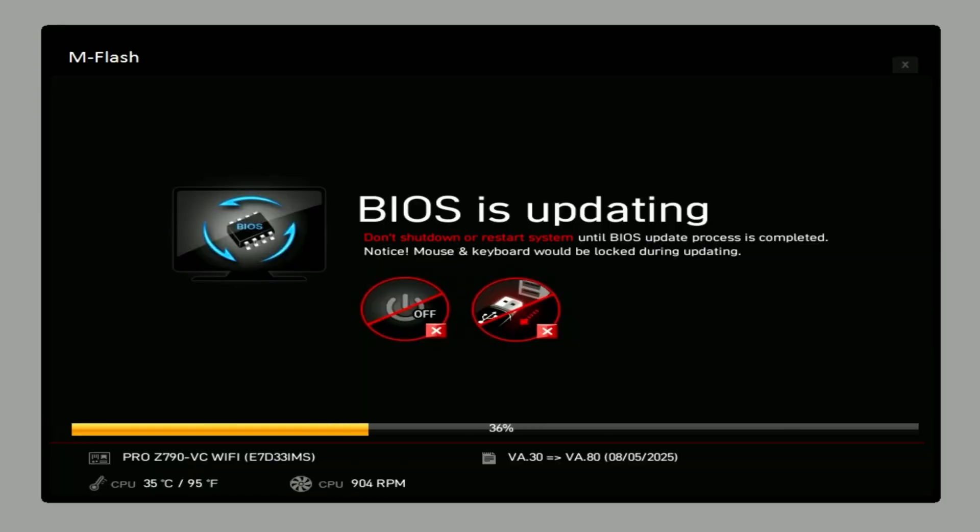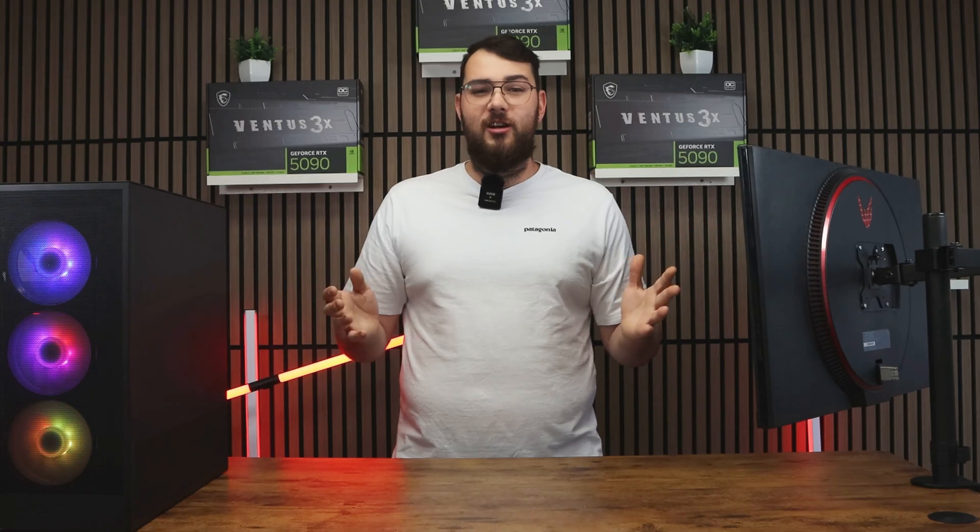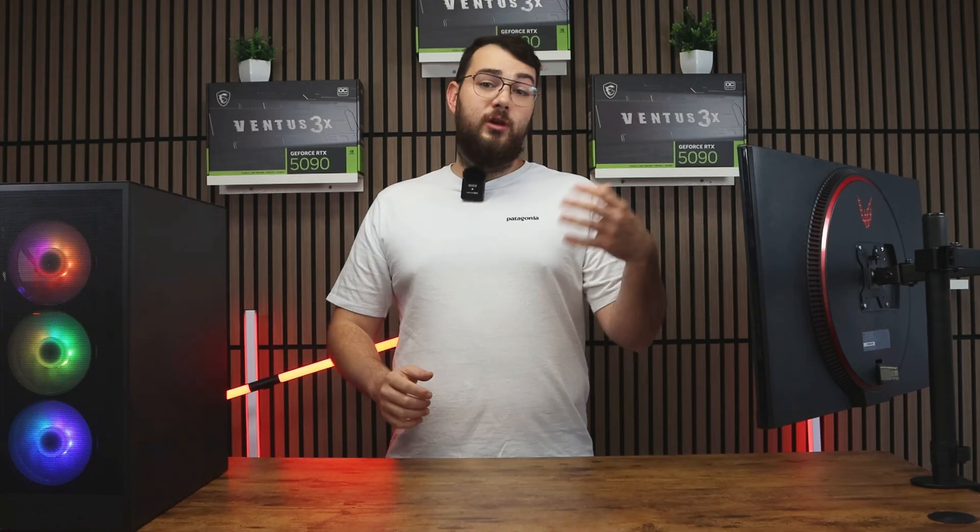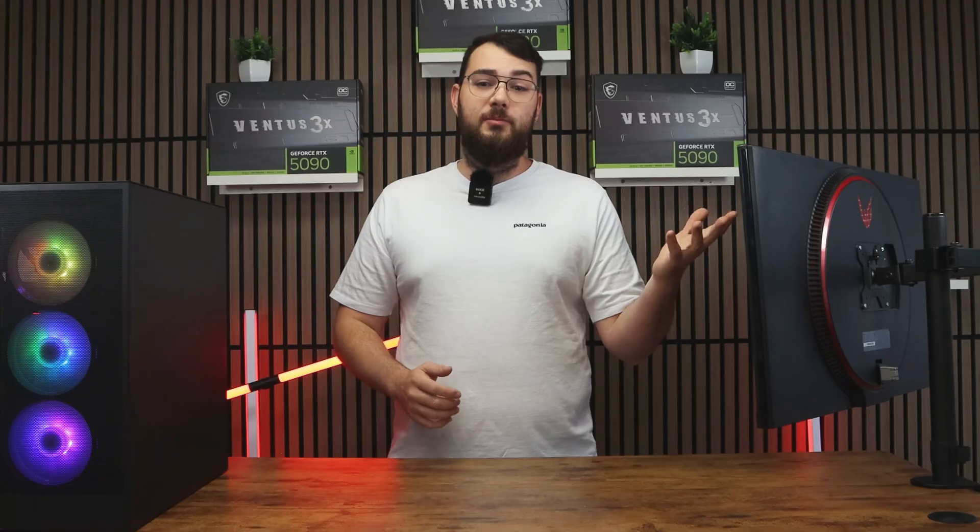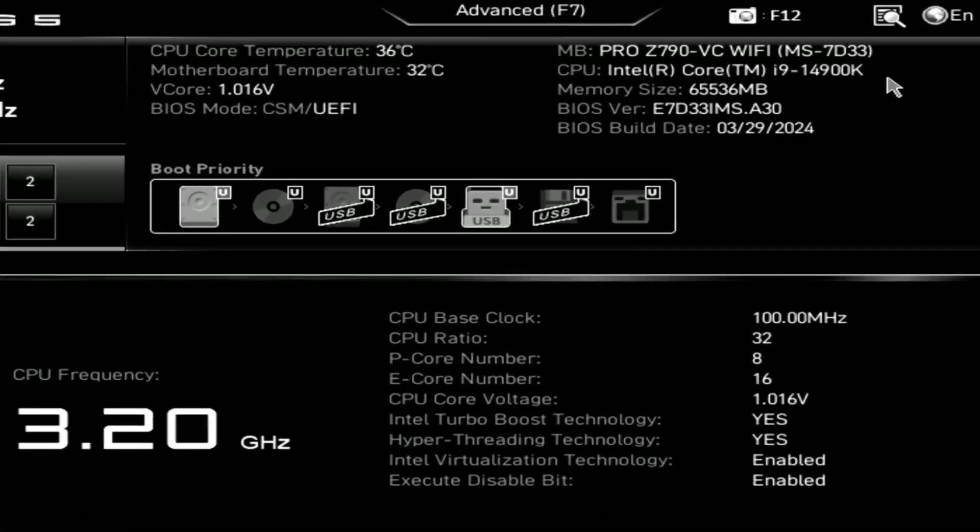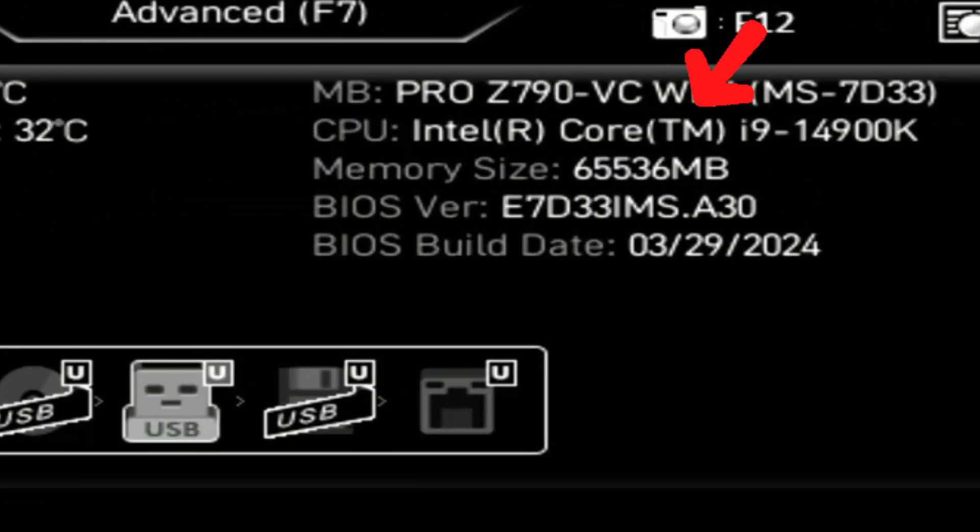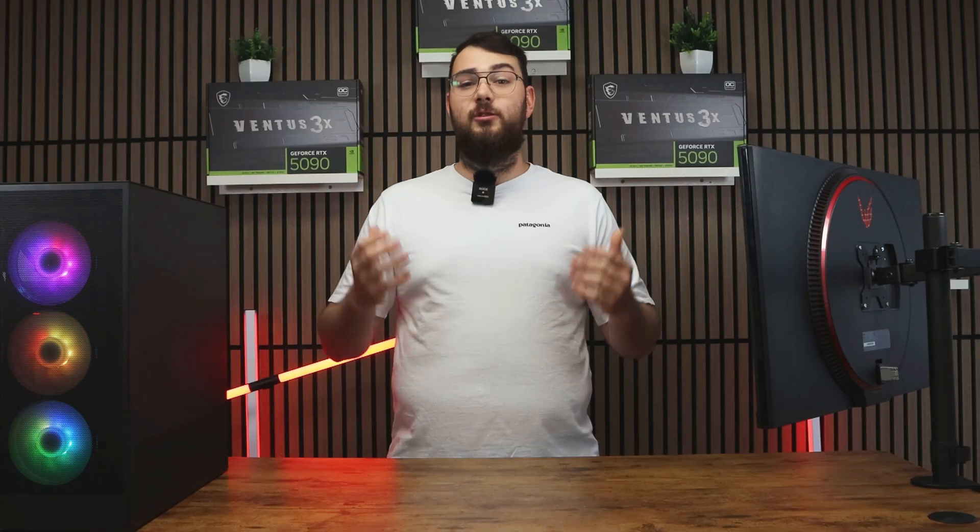The update usually takes about five to ten minutes and when it's done, your PC will just restart automatically with the new BIOS installed. You can go ahead and double check by going back into the BIOS and confirming that the version number matches the one that you downloaded.